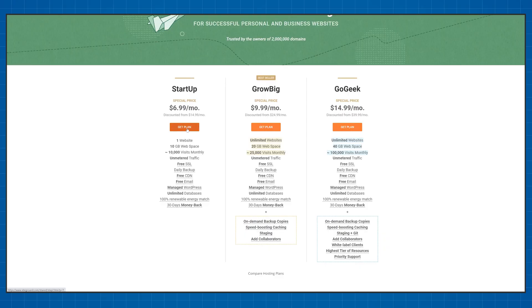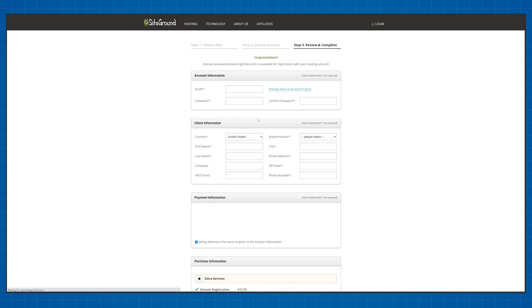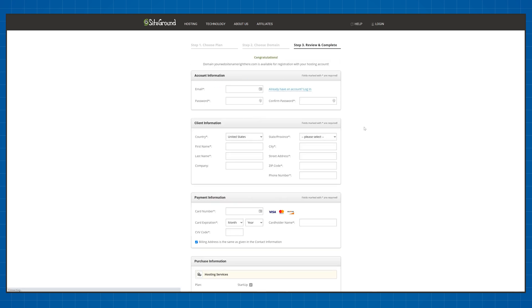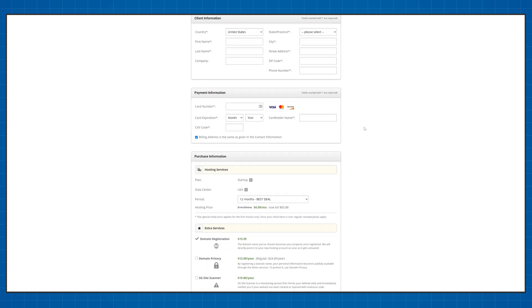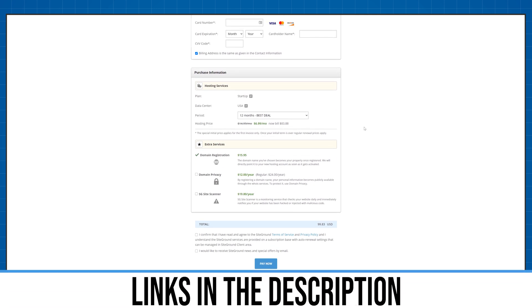SiteGround is an excellent web hosting provider that's extremely fast, reliable and packed with features but it's a bit on the expensive side. However, if you've got the money the hundreds of dollars a year are highly worth it. I'll also leave discount links for SiteGround in the description down below.